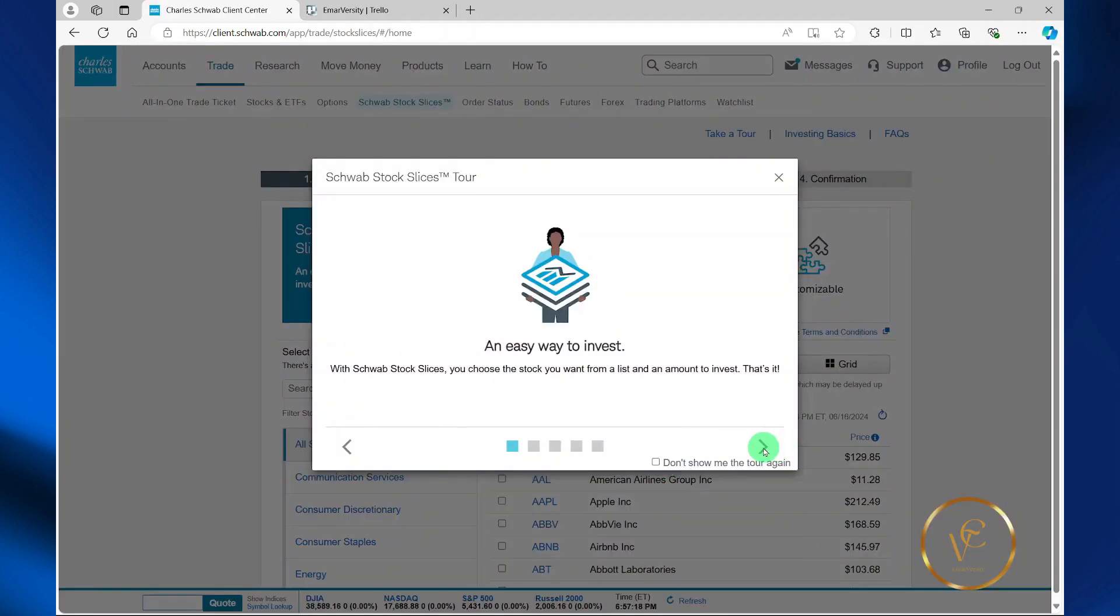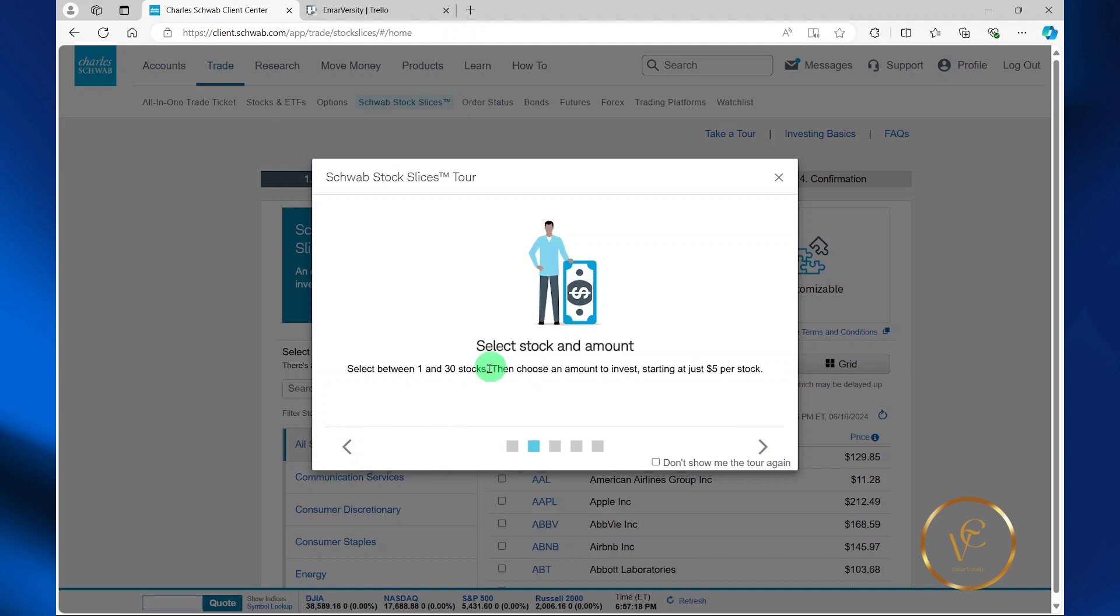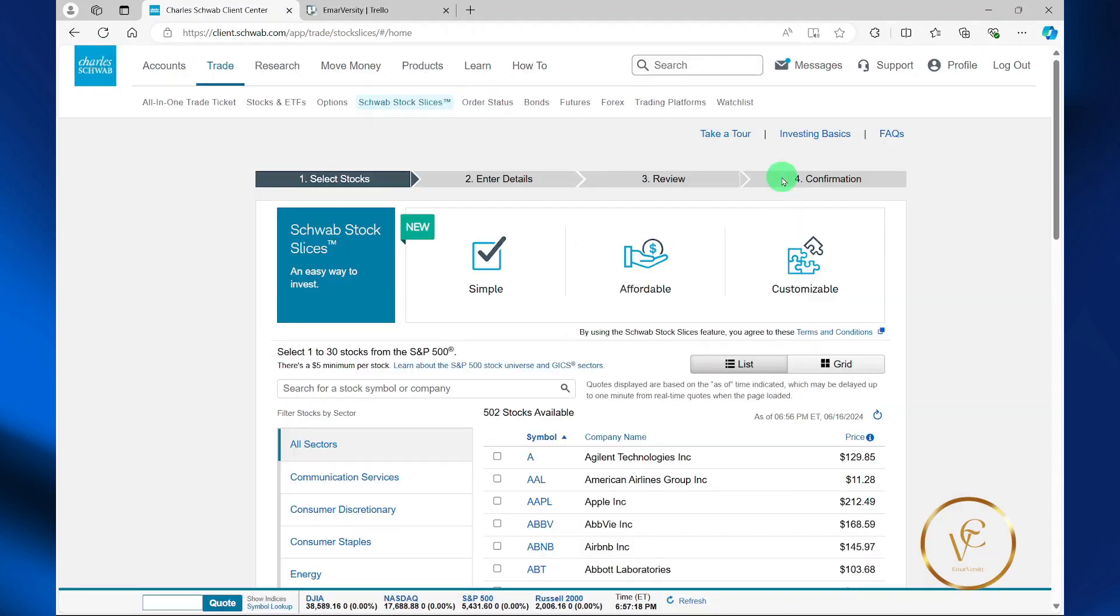If we select next here, it's saying that you can select between 1 and 30 stocks. Then choose an amount to invest starting at just $5 per stock. I'm going to close this.